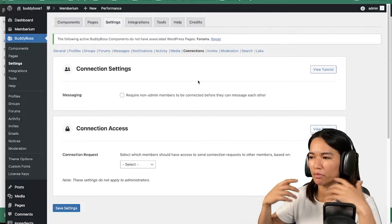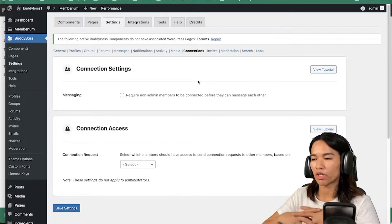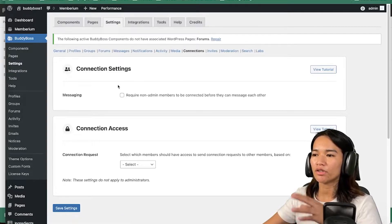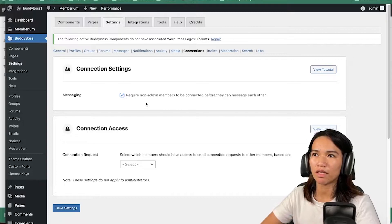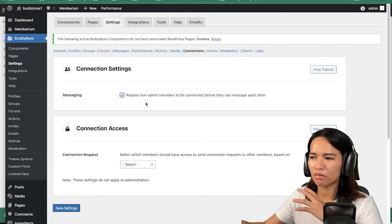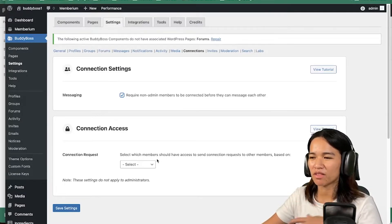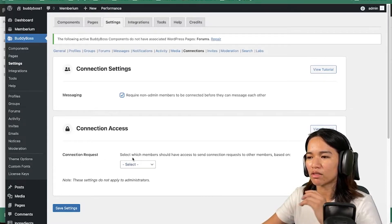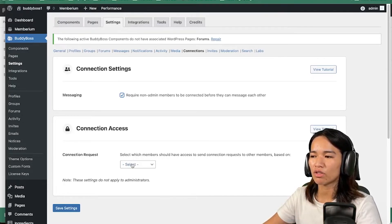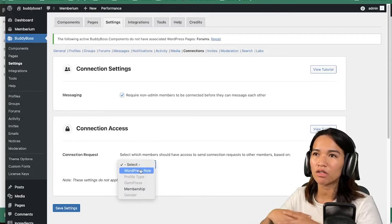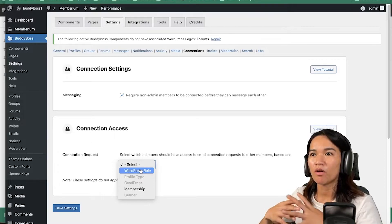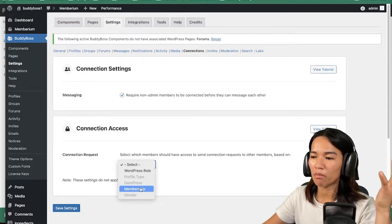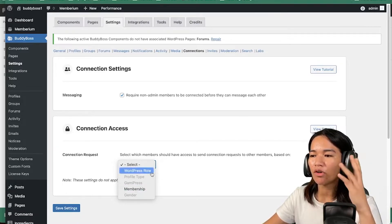The one I mentioned earlier — if you want your members to be connected first before they could message one another — in the Body Boss settings under Connections, you could check the option to require non-admin members to be connected before they could message each other. I think this is very important because you don't want just anyone messaging spam to your member list. There's also a setting here for connection requests — select which members should have access to send connection requests to other members. As you can see, it has some WordPress role options.